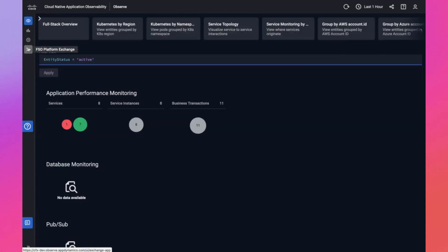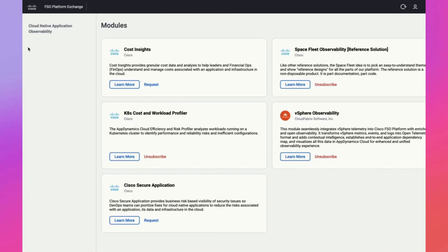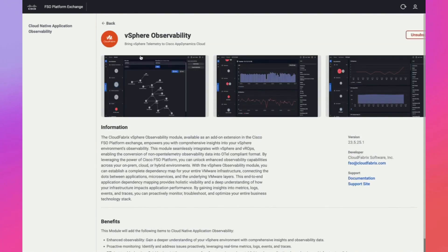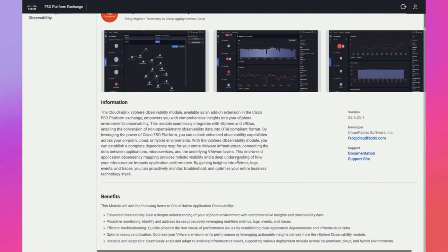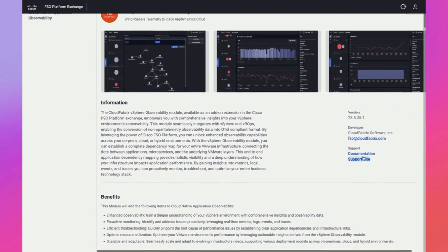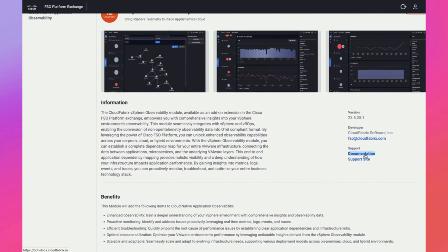Starting with the CloudFabrics vSphere observability module is a breeze. Head over to the FSO Platform Exchange, locate the module listing, subscribe, and follow the step-by-step instructions in the provided documentation. This module seamlessly integrates with both vCenter and vRealize operations and provides deployment flexibility for installation in on-premises or cloud environments.